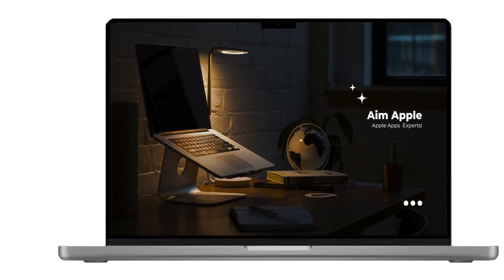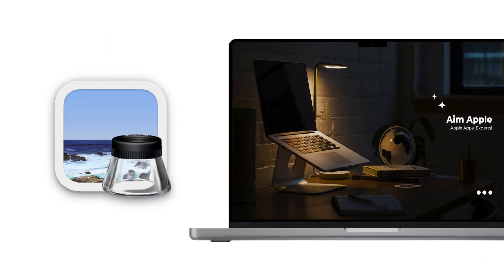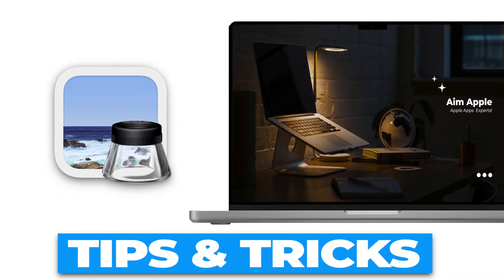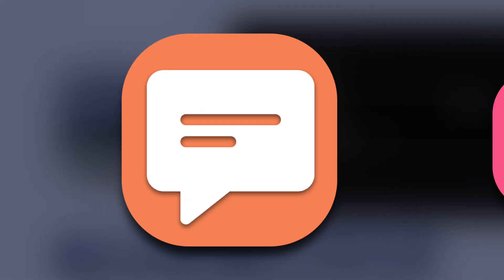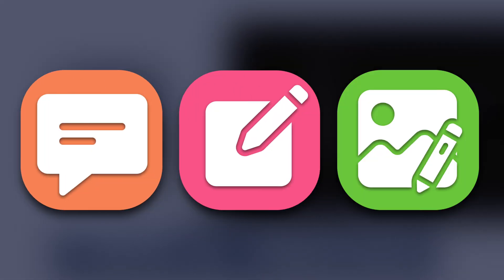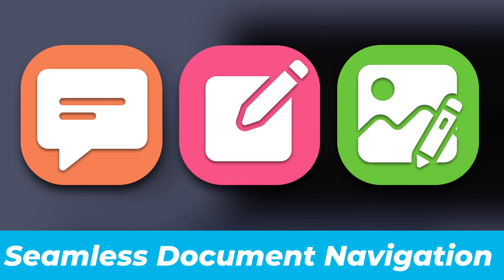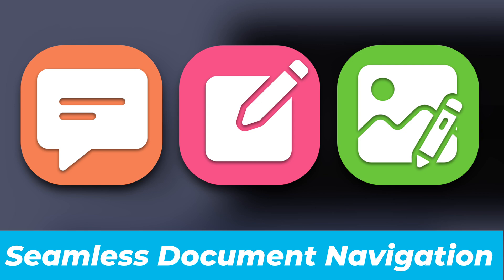Unlock the full potential of your Mac Preview app with these essential tips and tricks. Dive into the world of annotations, editing, image manipulation, and seamless document navigation.